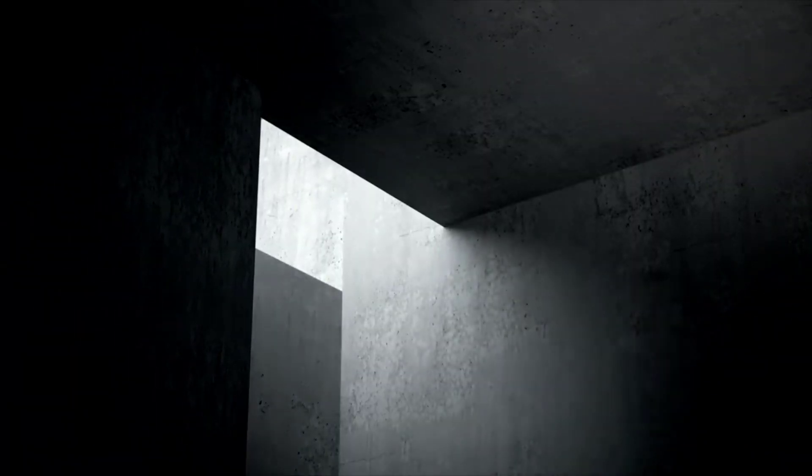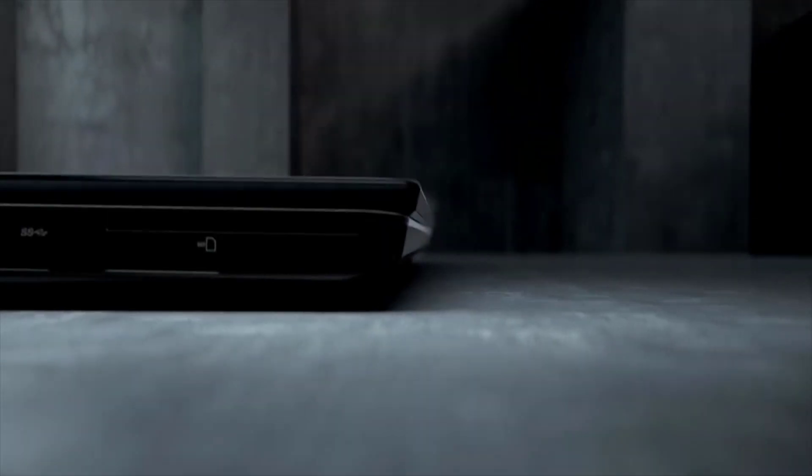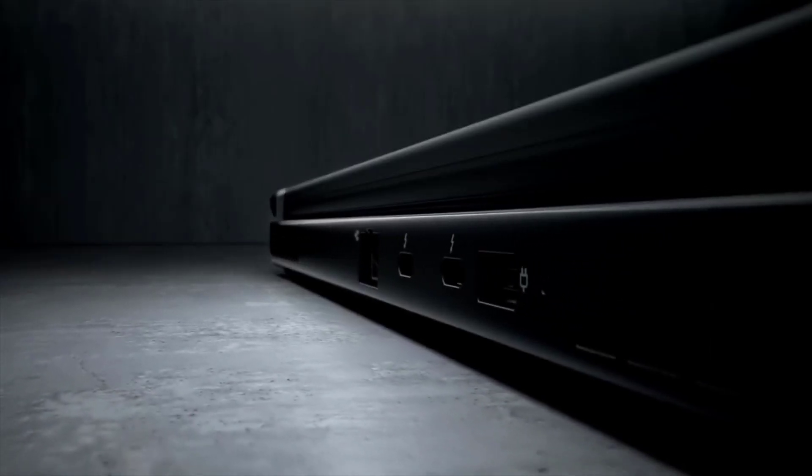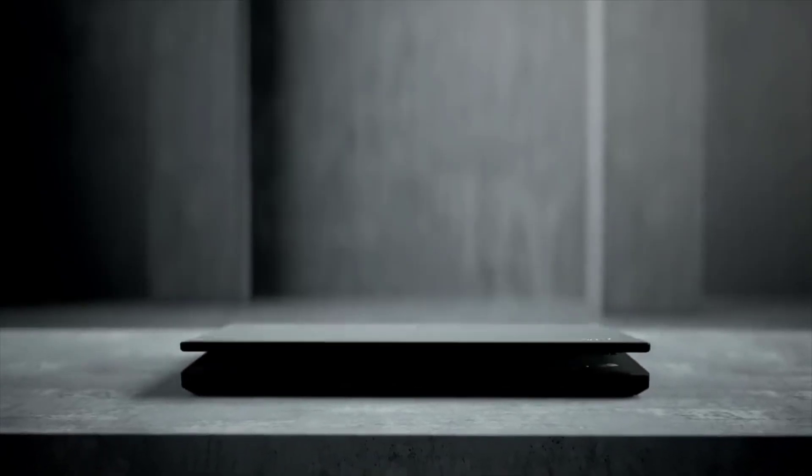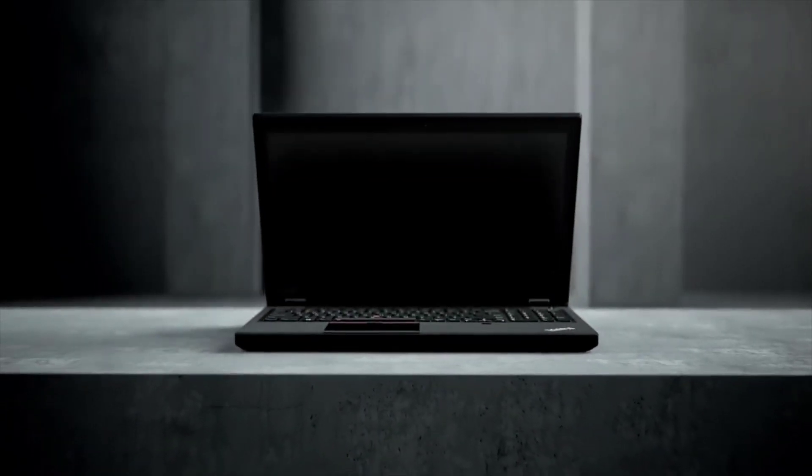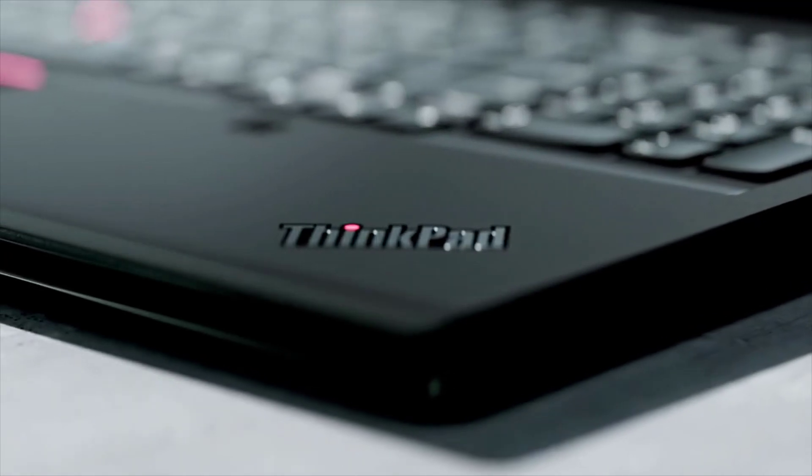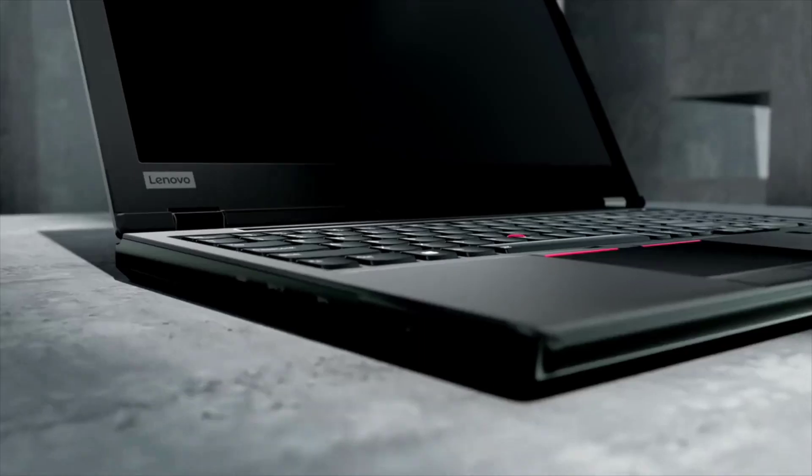Number 3: Lenovo ThinkPad P53. The Lenovo ThinkPad P53 is the latest addition to the ThinkPad's P-series of laptops from Lenovo.